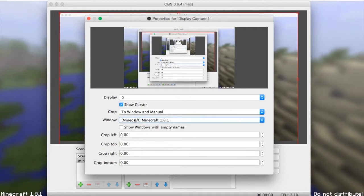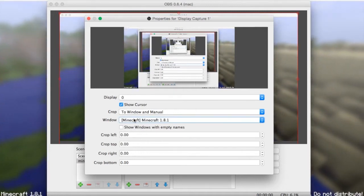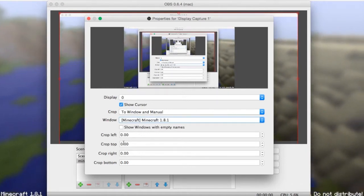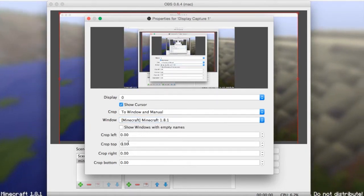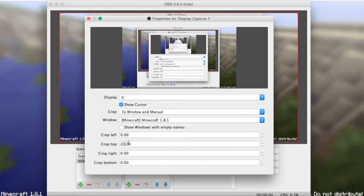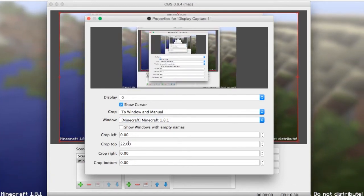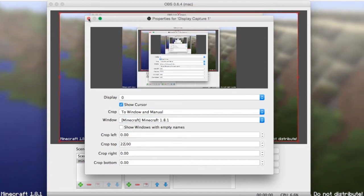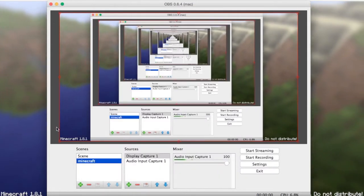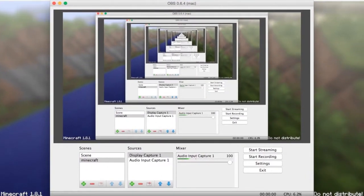If Minecraft is not showing up, what you can do is close Minecraft and open it back up. Eventually you will be able to find Minecraft as one of the options for window. The most important part is the crop top — change that 0 to 22 so everything in Minecraft is selected. Now it's nice and cropped for you to record.